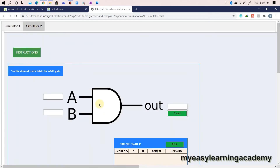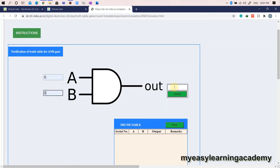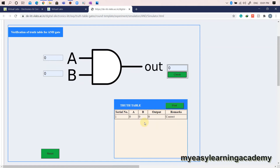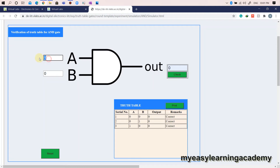You can now switch to simulator 2. You can verify the truth table for AND gate by setting the inputs A and B as low or high and predicting the output for each state of inputs A and B. You have to enter the output of the AND gate and check whether the output is correct or wrong.